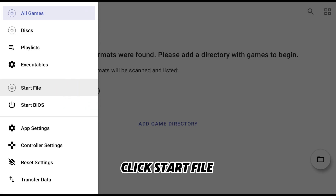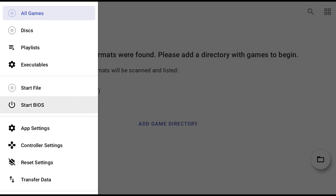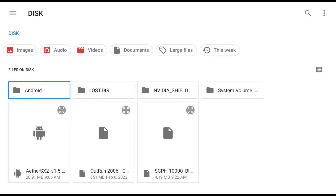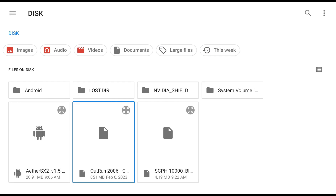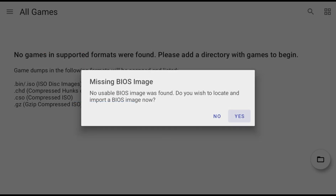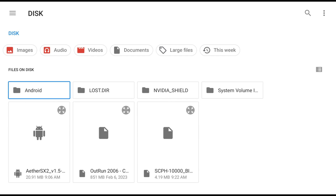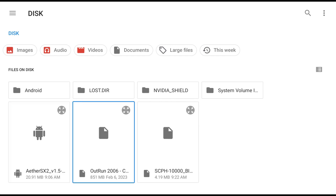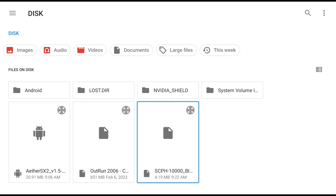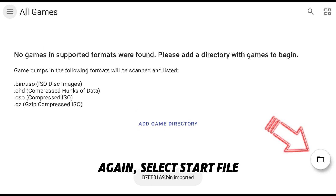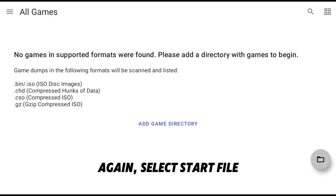Click Start File. Select a game file, then click Yes. Select your BIOS file, then select Start File again.